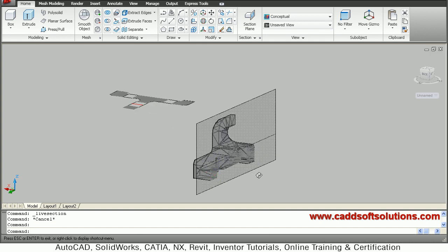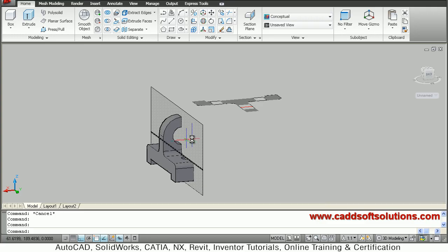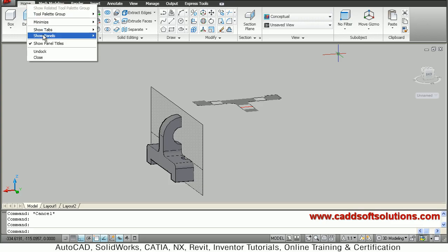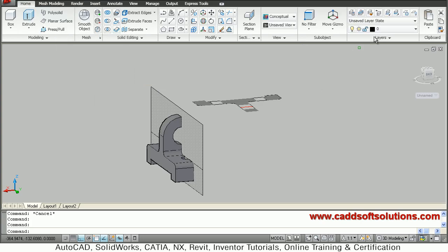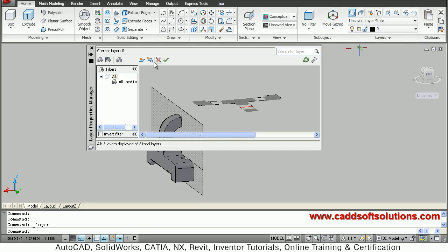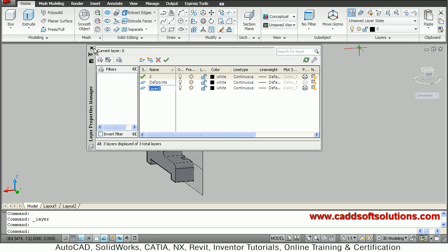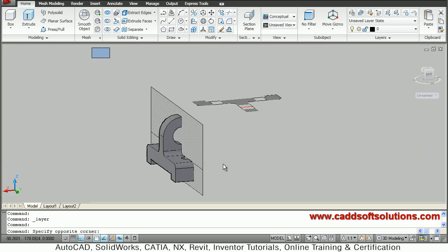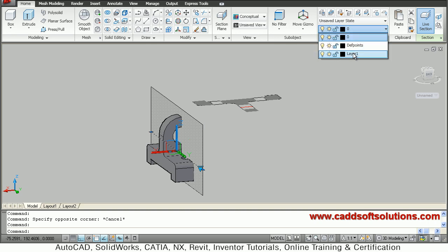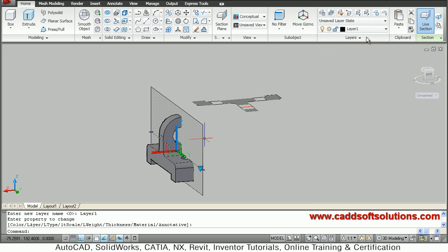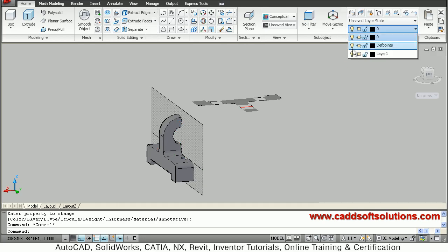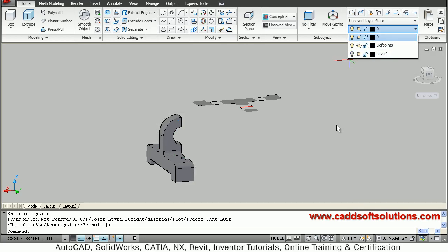We now have the 3D section and 2D section. I don't want to show the section plane, so for that create a layer. The layer tab may not be shown — just right-click on Home, Show Panels, Layers. Click on Layer Properties and create a new layer. Close the layer dialog box, then select the section plane and change its layer to Layer 1. Press Escape and turn Layer 1 off so the section plane will not be visible.